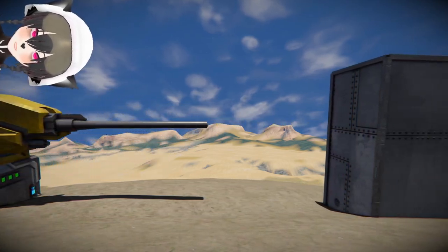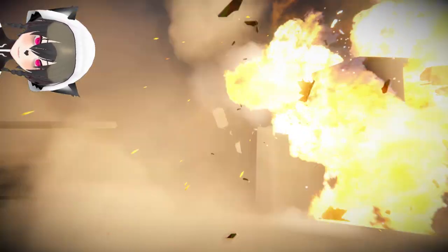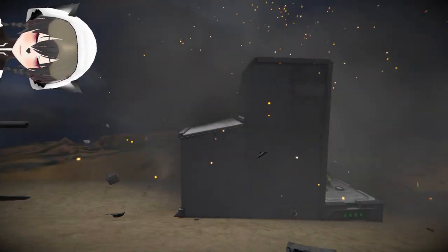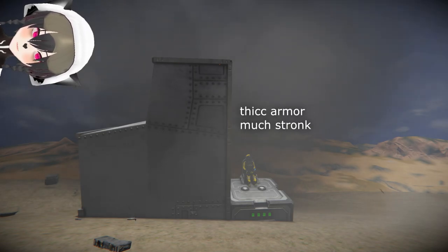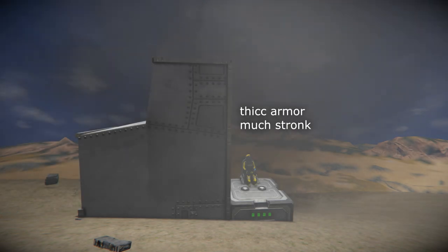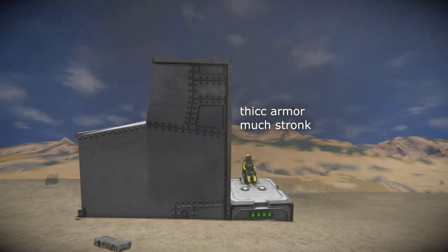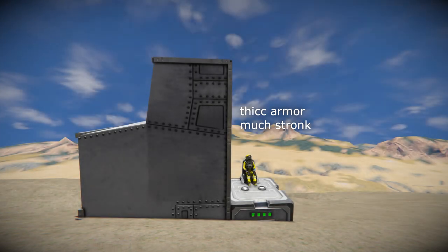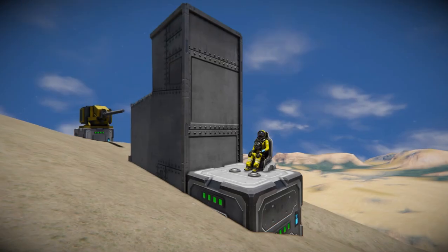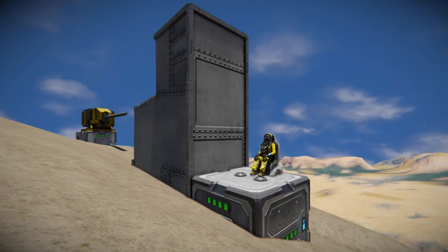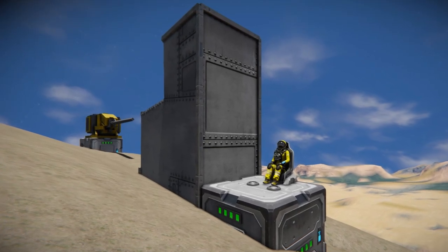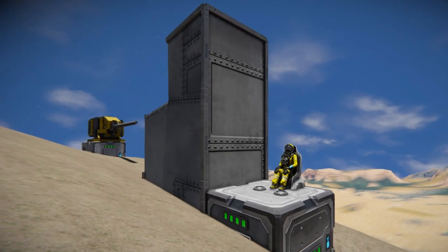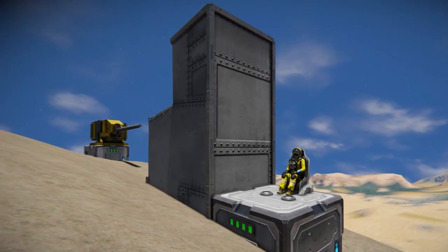When it comes to ship armor on Space Engineers, we tend to think of how much protection it offers, but similarly as important is the integrity of the armor, which depends on what blocks you place relative to other blocks.